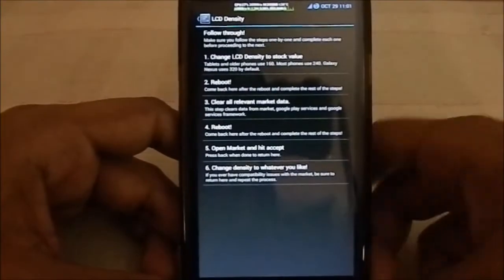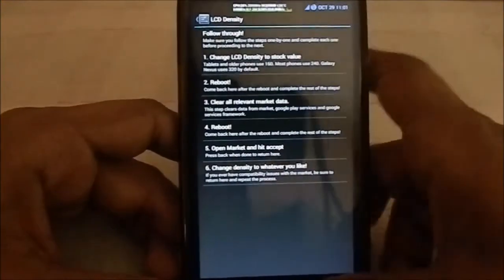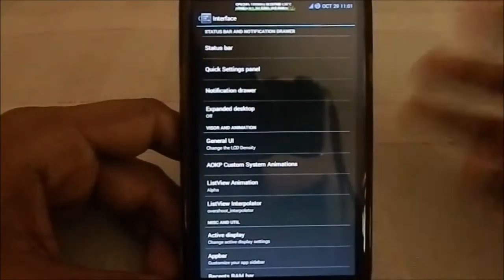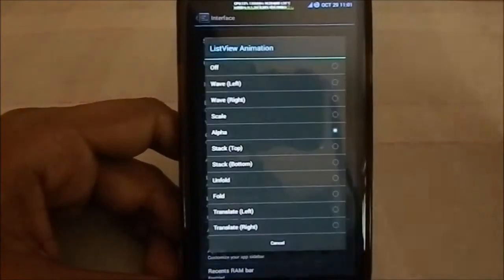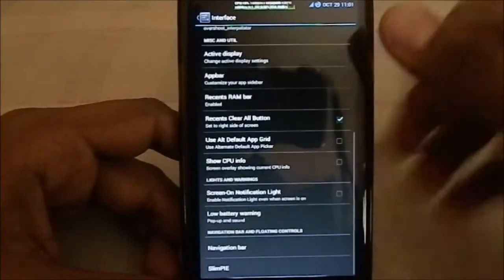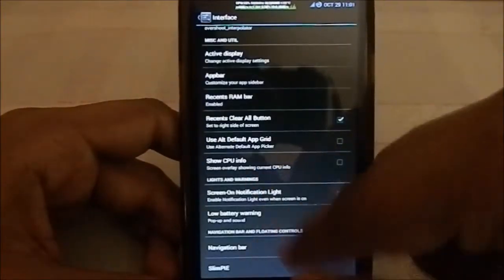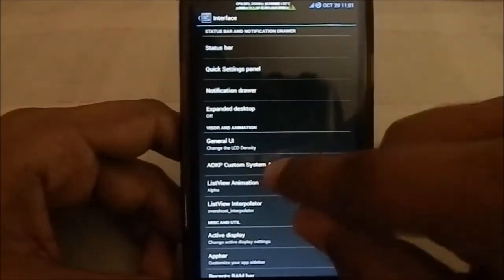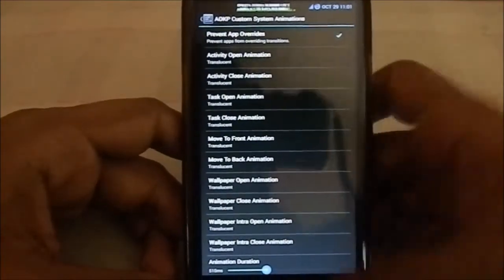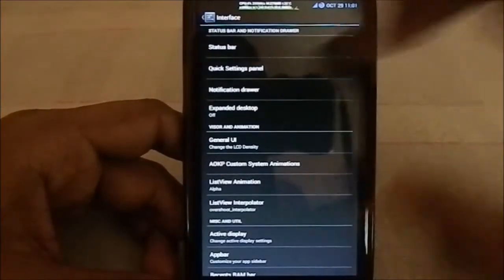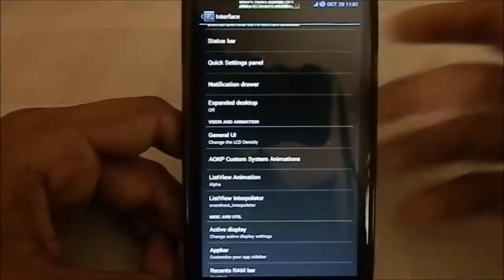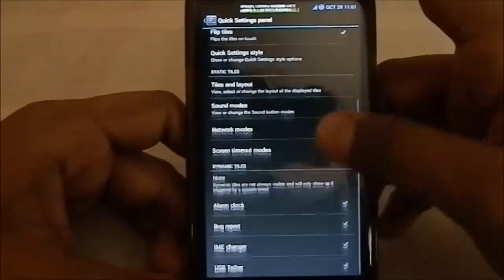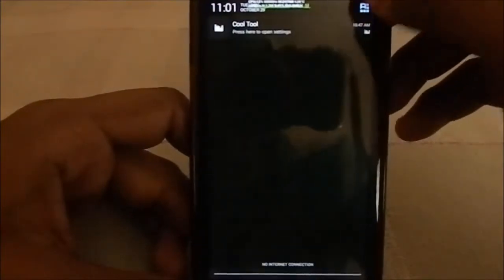Under General UI you can change the display density after installing the ROM, so don't panic if you selected 241 and want to change it — you can do so here. List view animations are also available; it's set to alpha at the moment. You also have custom animations — currently it's a sliding animation, but you can change that.